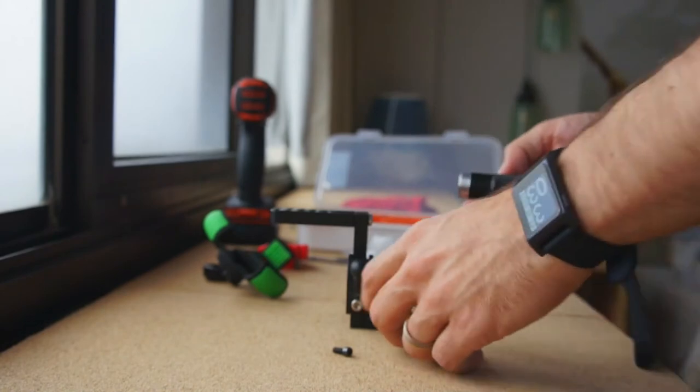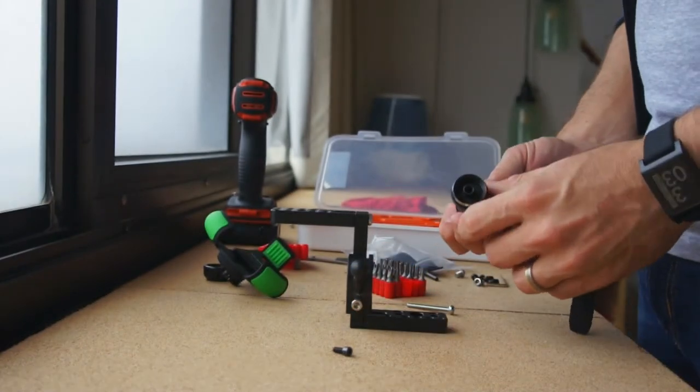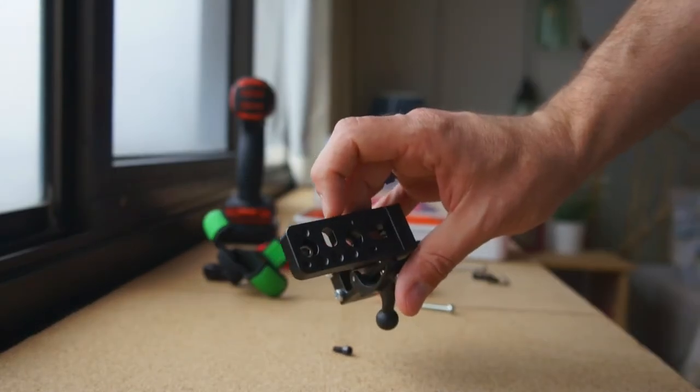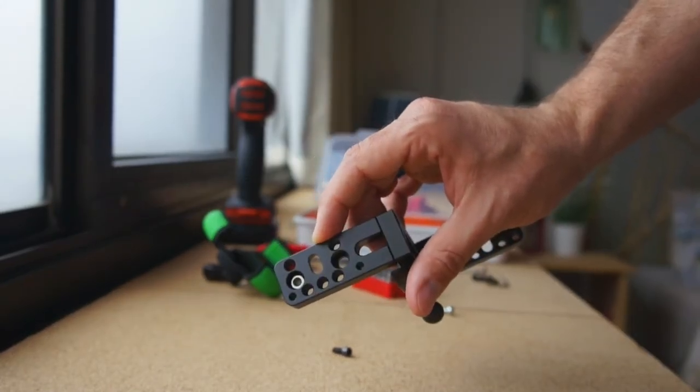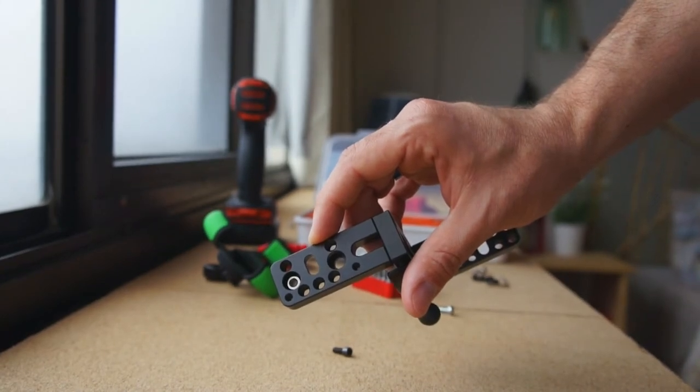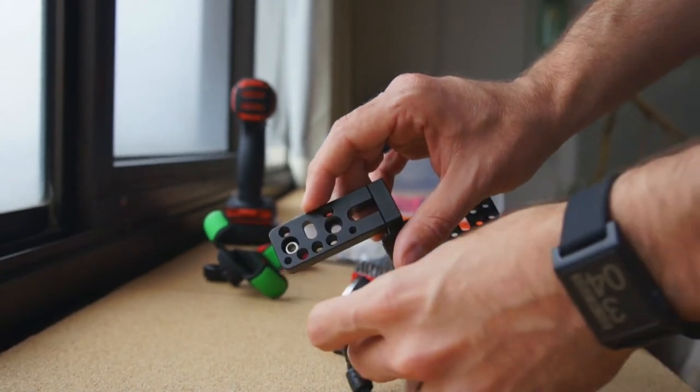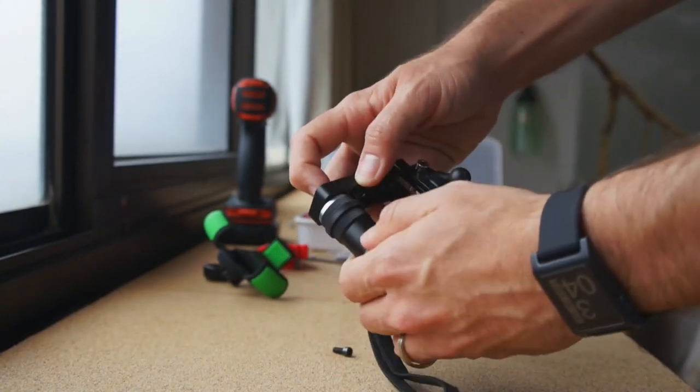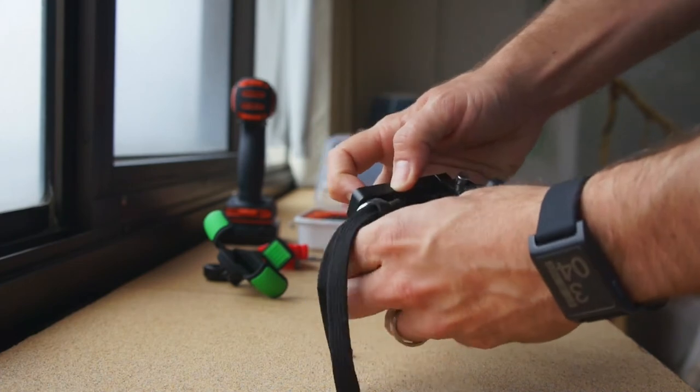So all I have to do now is put a quarter-inch screw in the bottom and then attach the base of the gimbal.